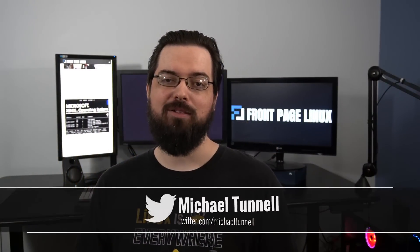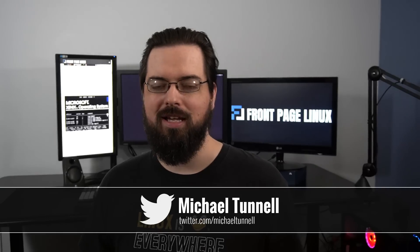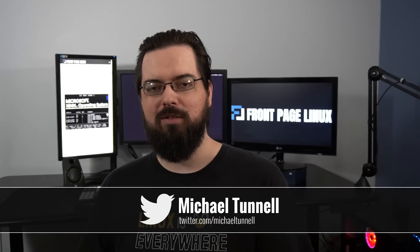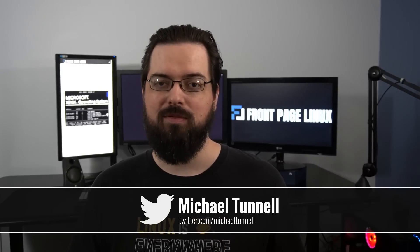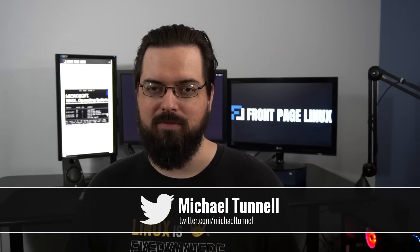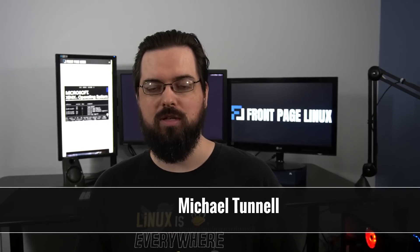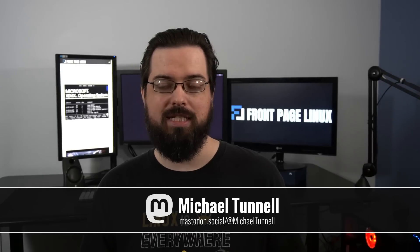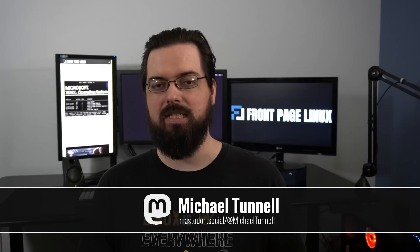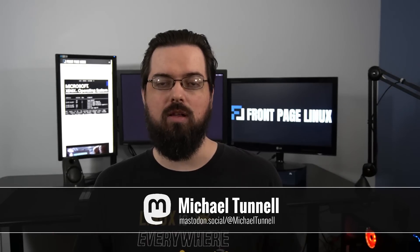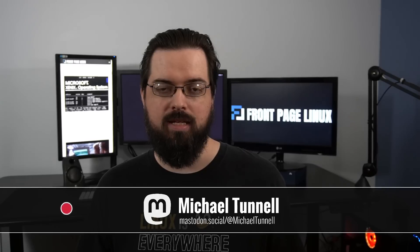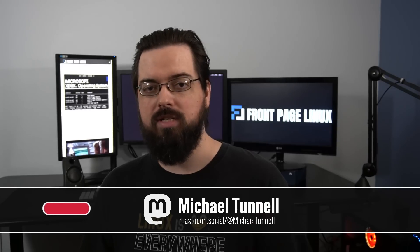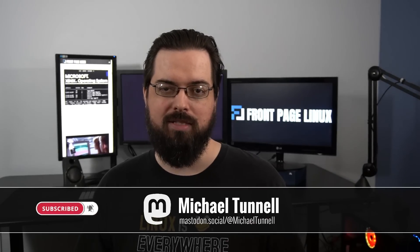Hi, I'm Michael Tunnell with the Destination Linux Network, and on this channel, I make a bunch of different types of tech videos. From free and open source software, to Linux-based operating systems, gaming on Linux, and just all-around tech that I think is cool. So if you're interested in that, then be sure to subscribe and ring that bell to get notified when I make new content.